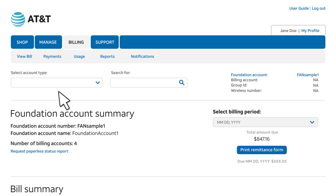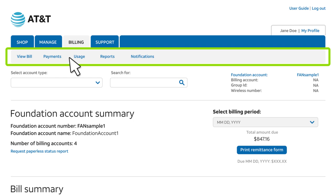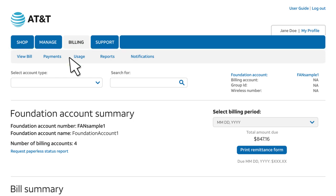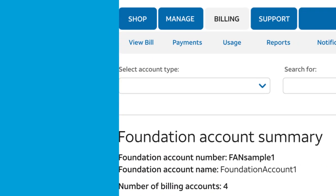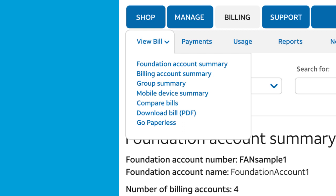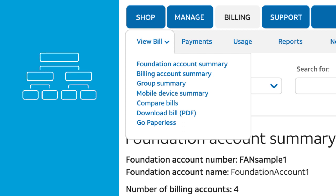Notice the eBill menu bar under the Premier menu bar at the top of each page. These menus are context sensitive — they provide access to only the eBill tasks you're allowed to perform based on your role, permissions, and foundation account type. For example, as a company administrator, under View Bill, you'll find access to three or four levels of billing data.